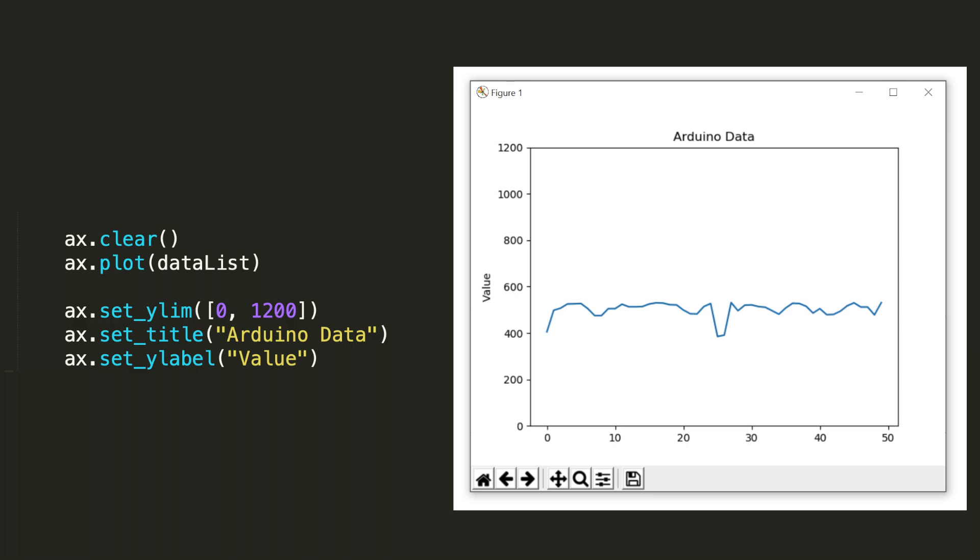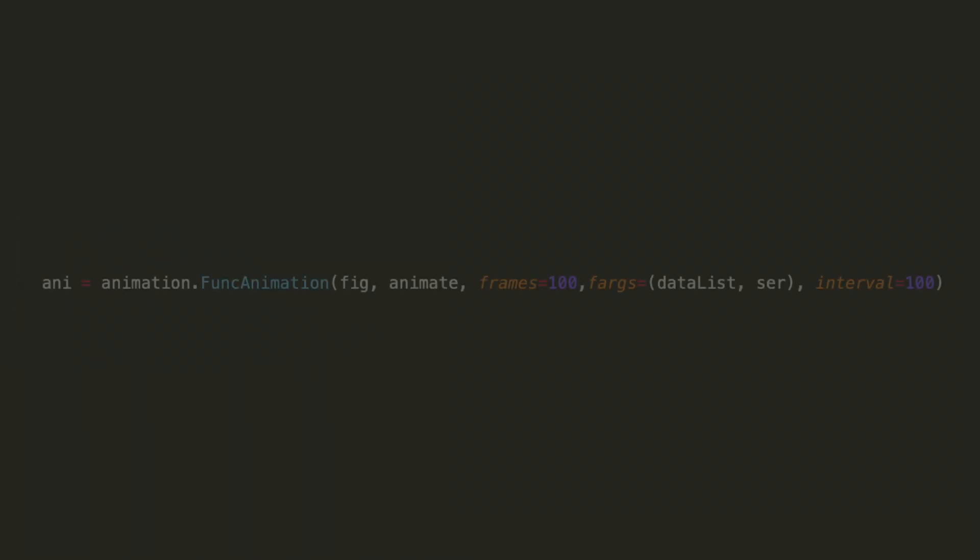The next two lines of code set up the text labels on this plot. You can see on the outer box of the plot on the top is Arduino data. The way that we can present this string is through ax.set_title, then pass that method a string, in this case Arduino data. On the y-axis, I simply called it value. And that's done by ax.set_ylabel.